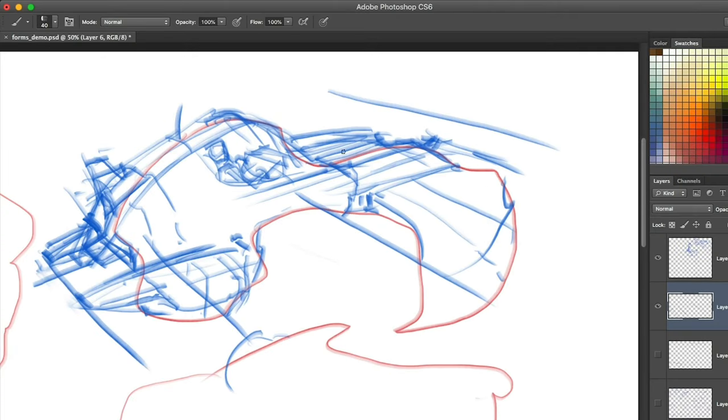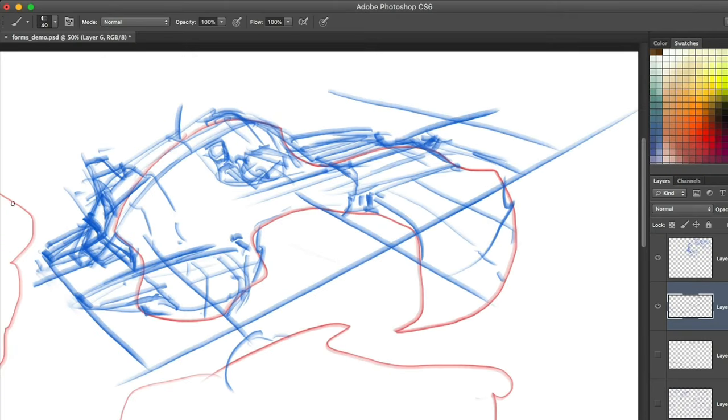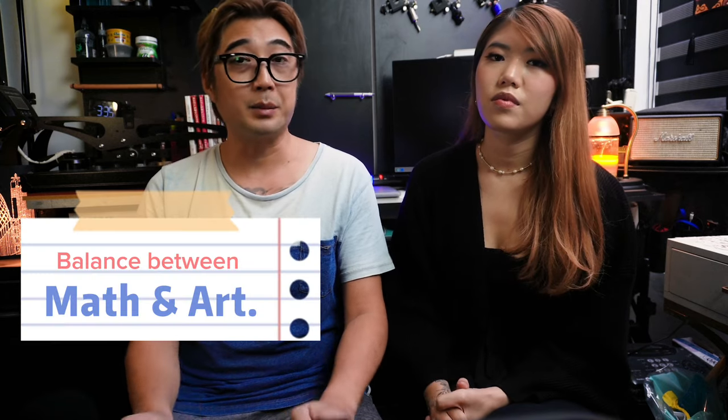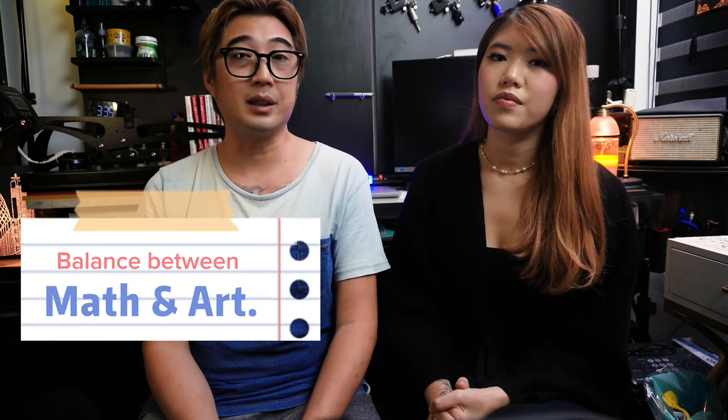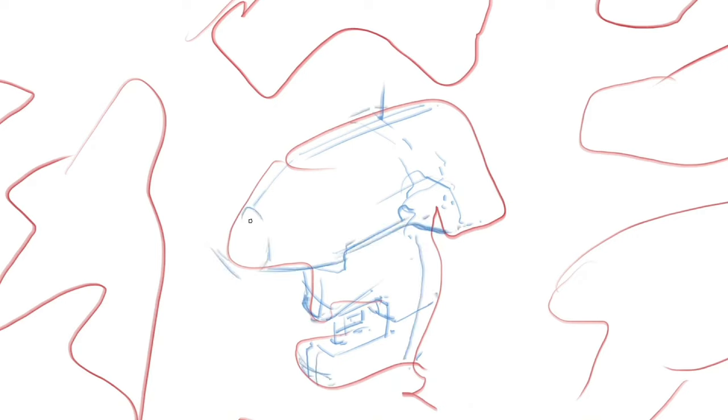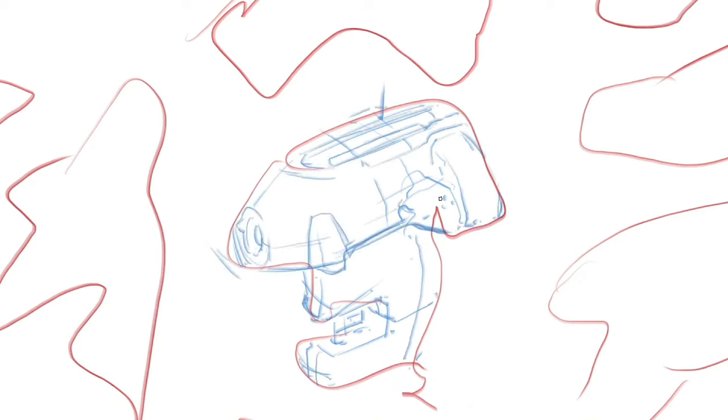So the big question is, how do we strike a balance between the math part and the arts part in our drawings? And do we even need perfect perspective in everything we draw? Well, the answer is, it depends.